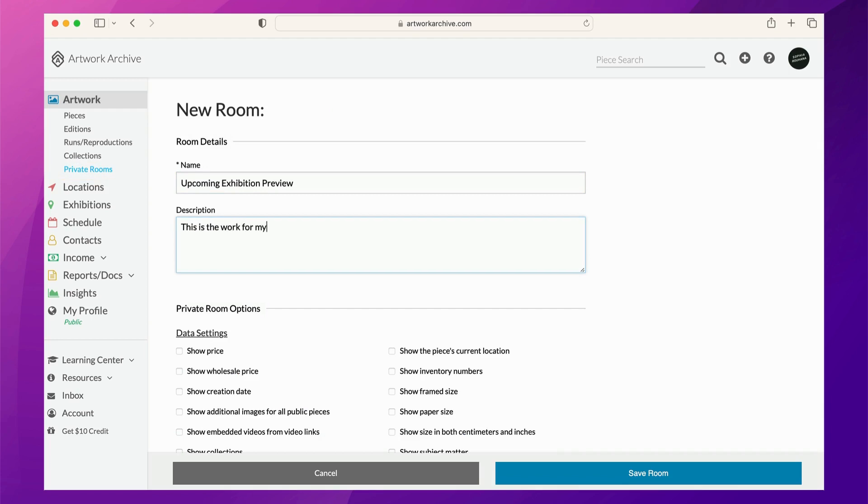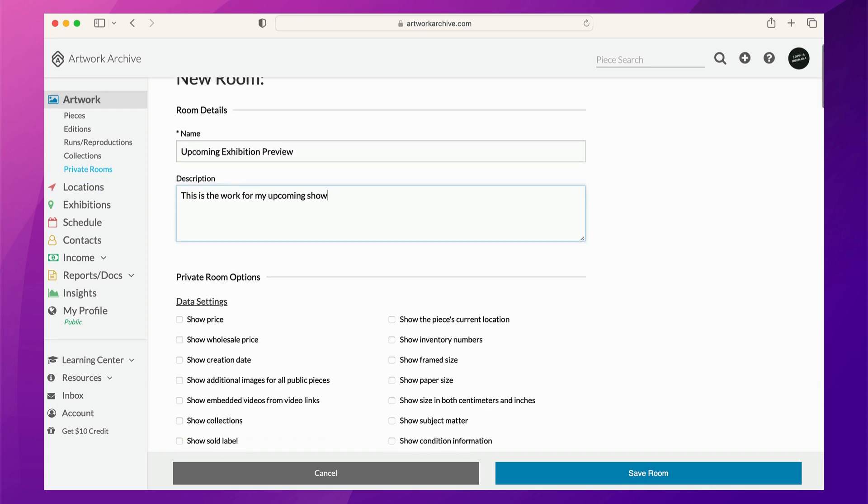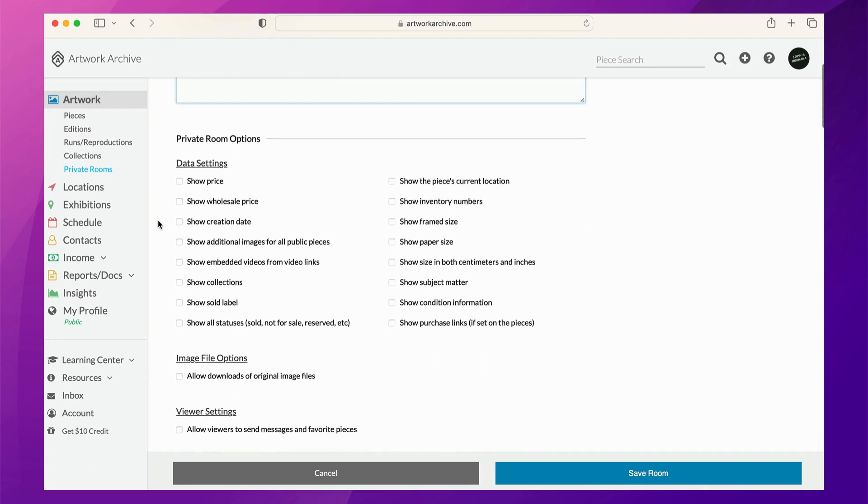Then, enter a description to give any additional relevant information. Navigate to the rest of the form and decide what data you'd like to include, like price and status.